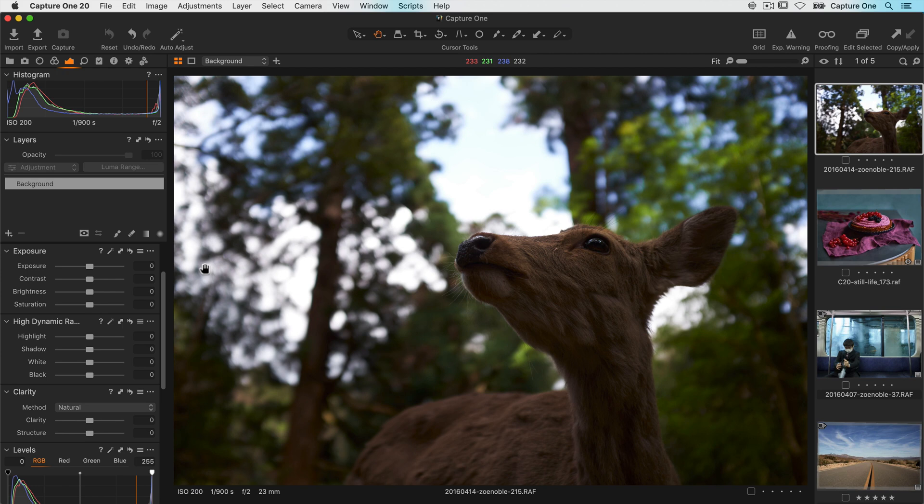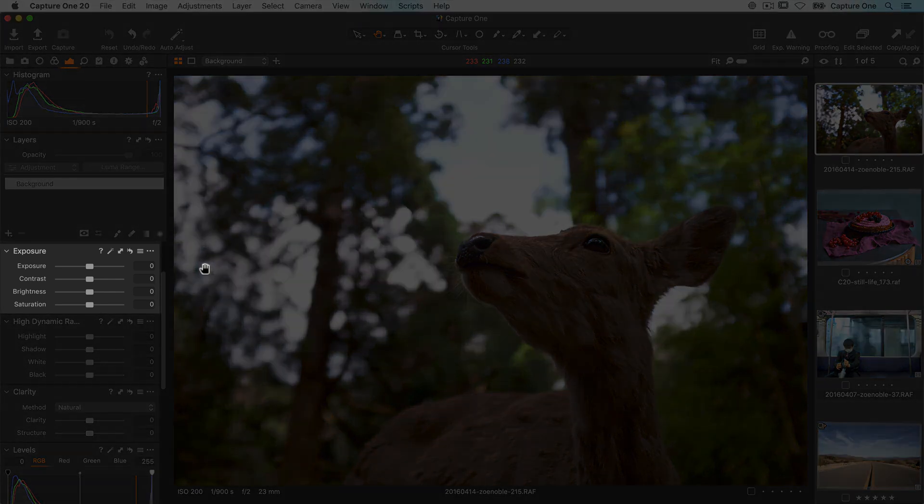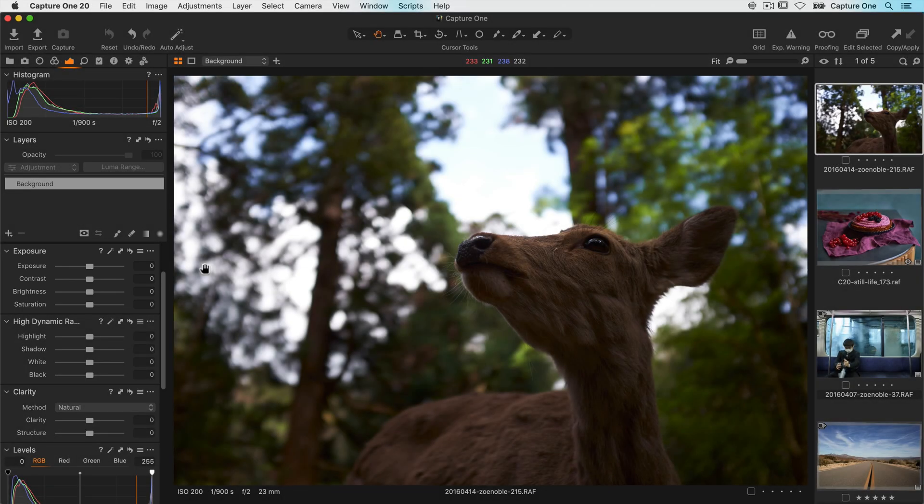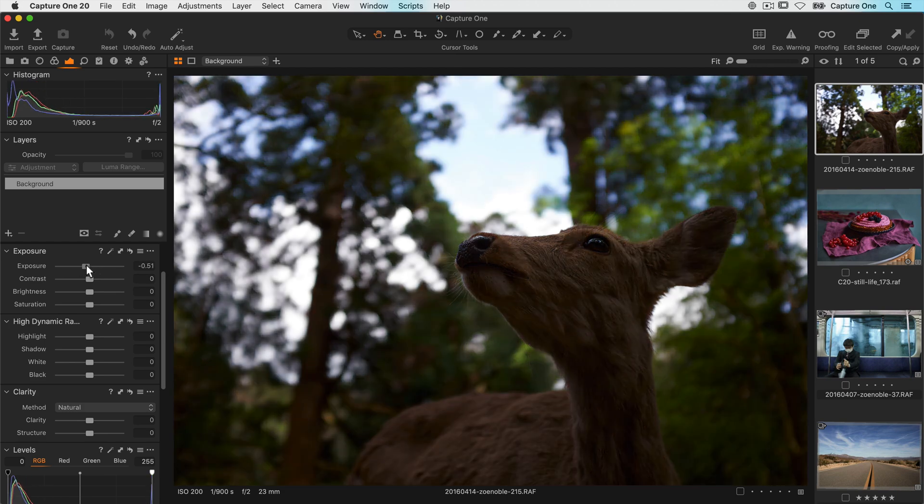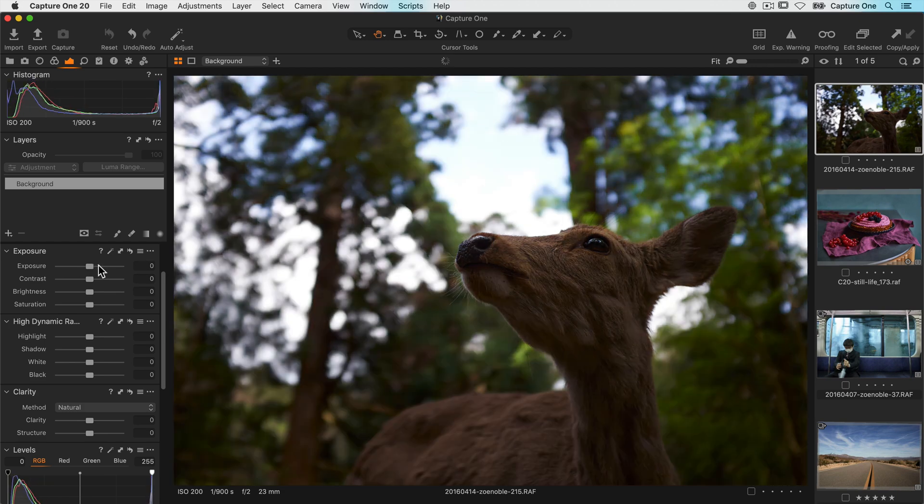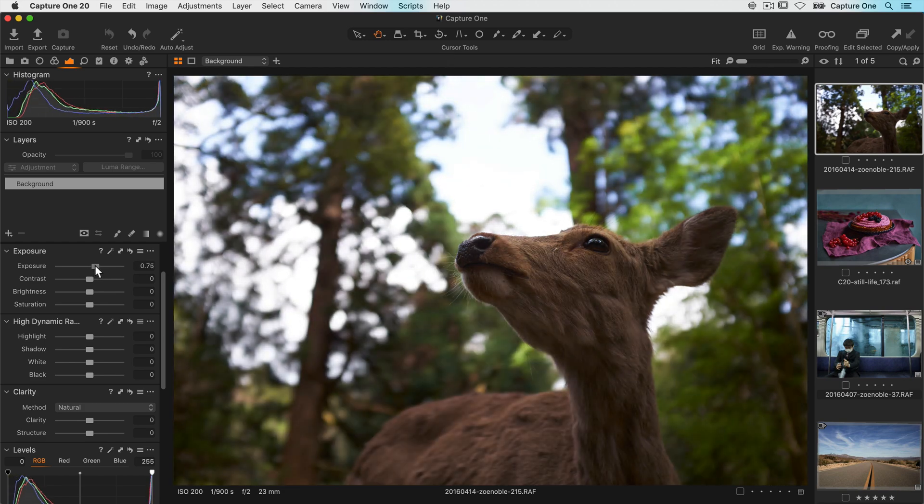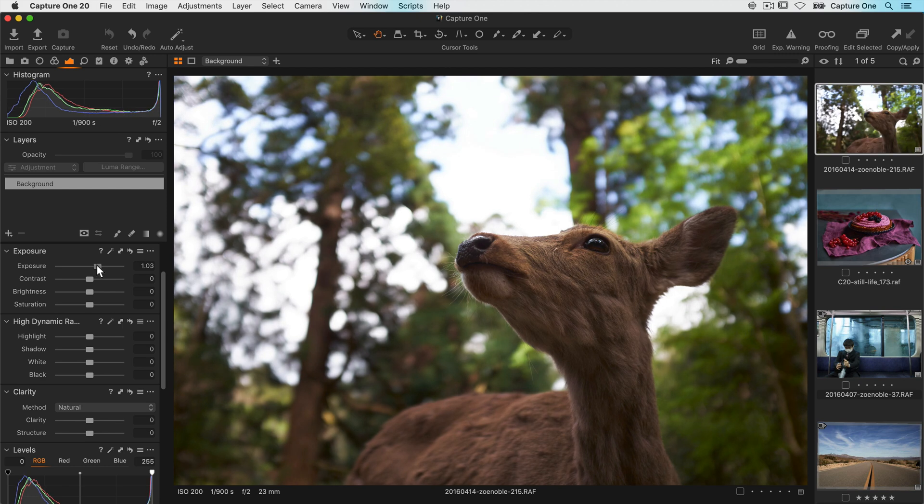First of all let's take a look at the exposure tool. Exposure, much like adjusting it on your camera, will brighten or darken the whole range of tones in the photo. So for this photo I'd probably set it around here.